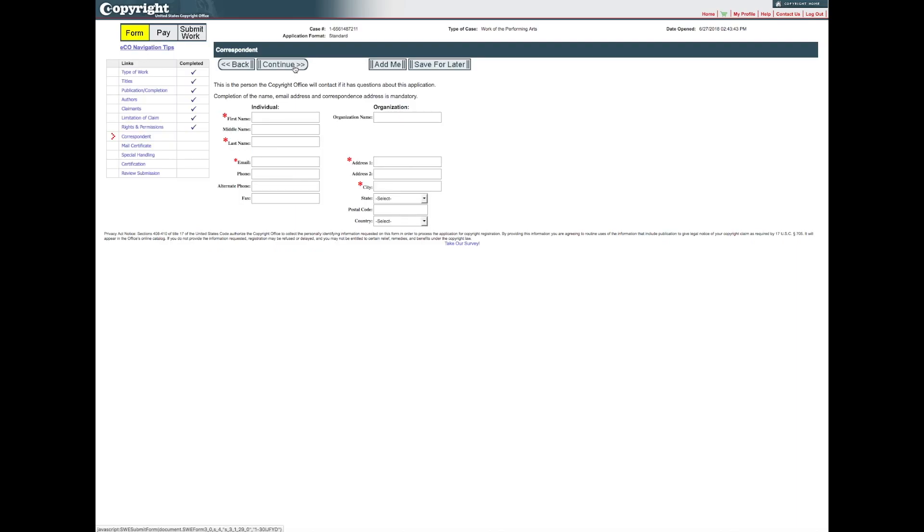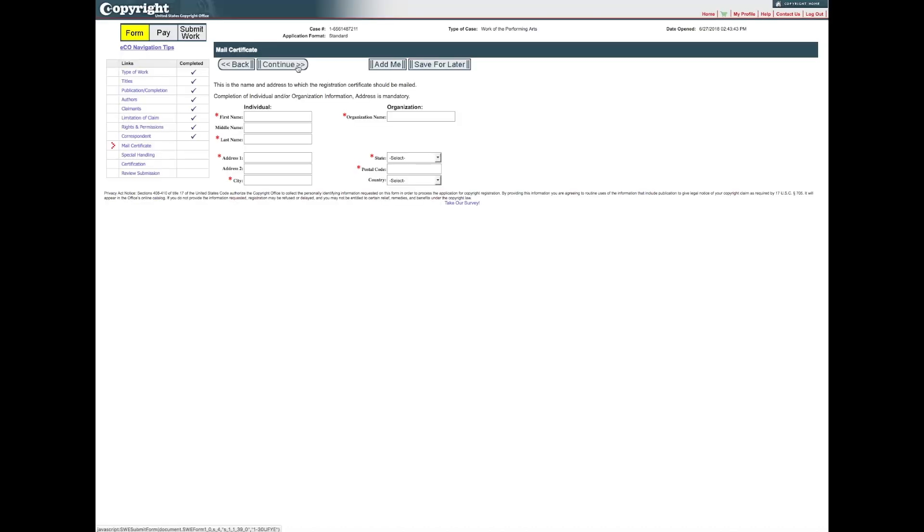On the Correspondents screen, give information for the individual the Copyright Office should contact to answer questions that may arise during the examination of your claim. On the Mail Certificate screen, enter the address where the registration certificate should be mailed.